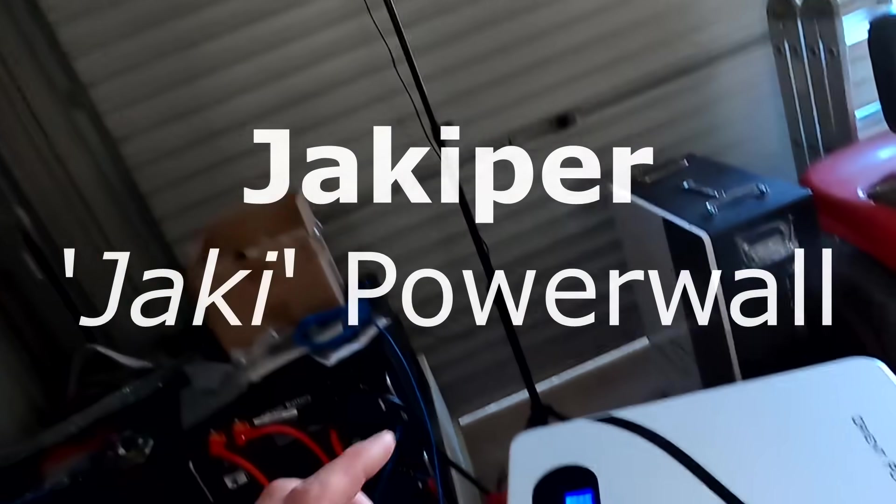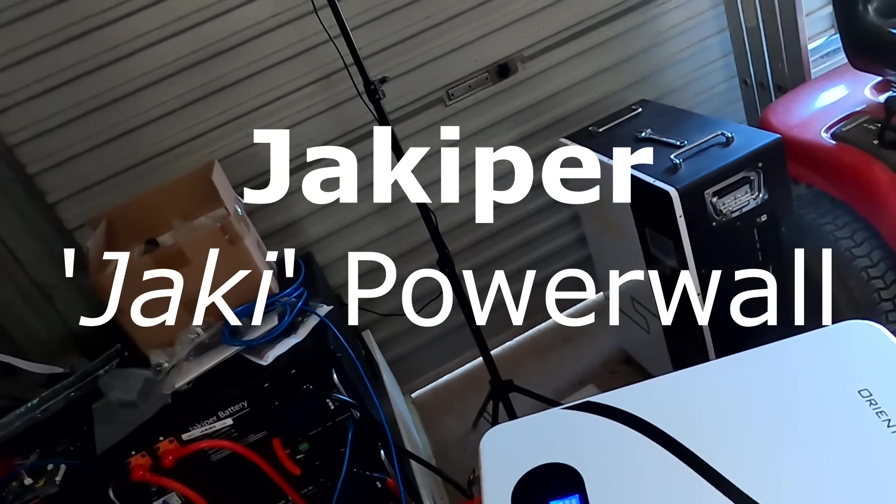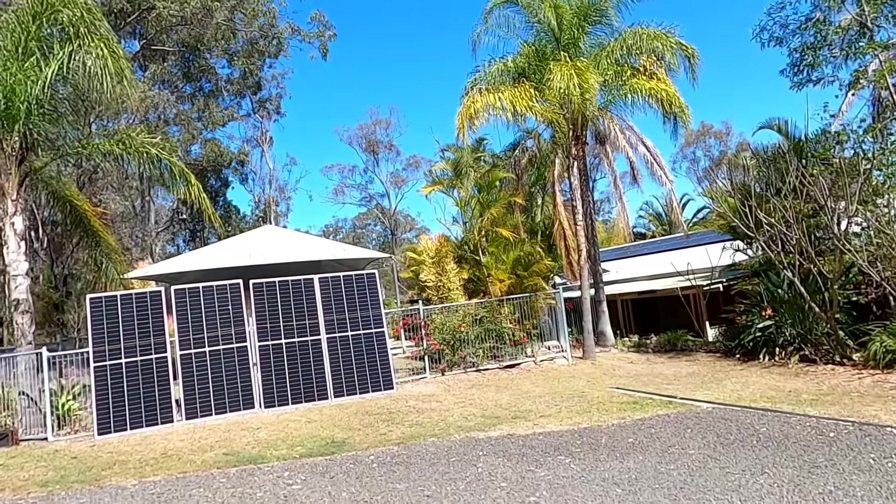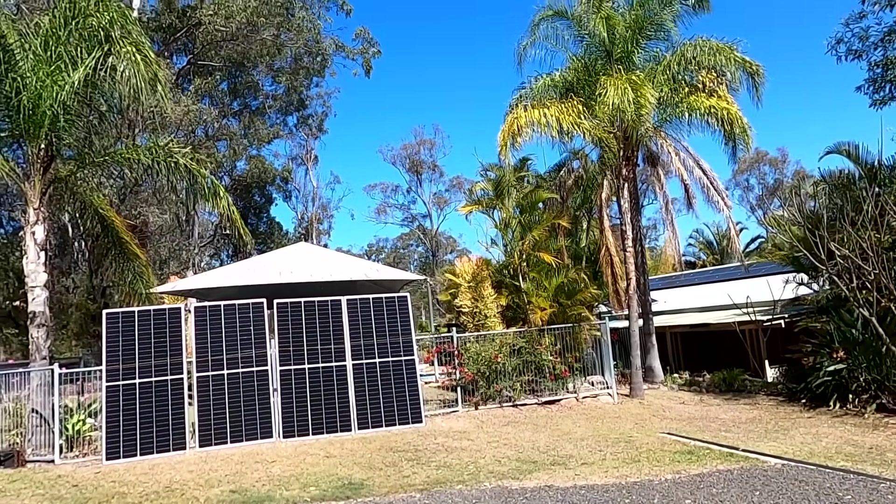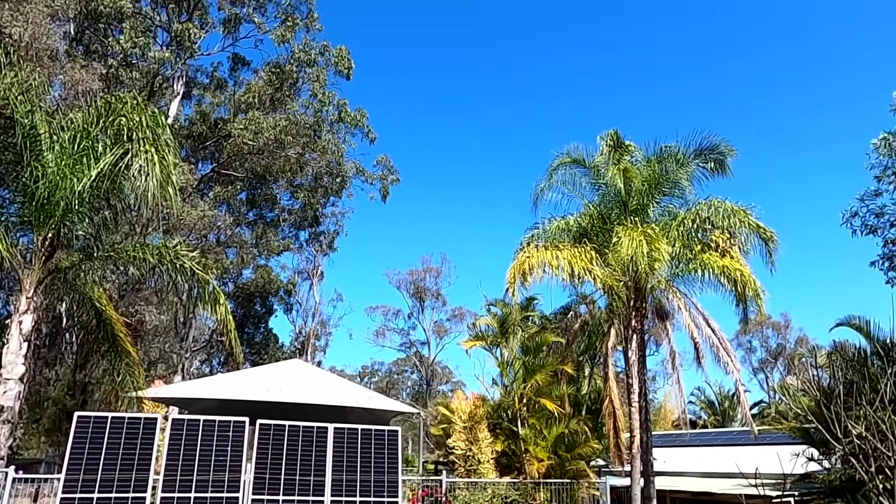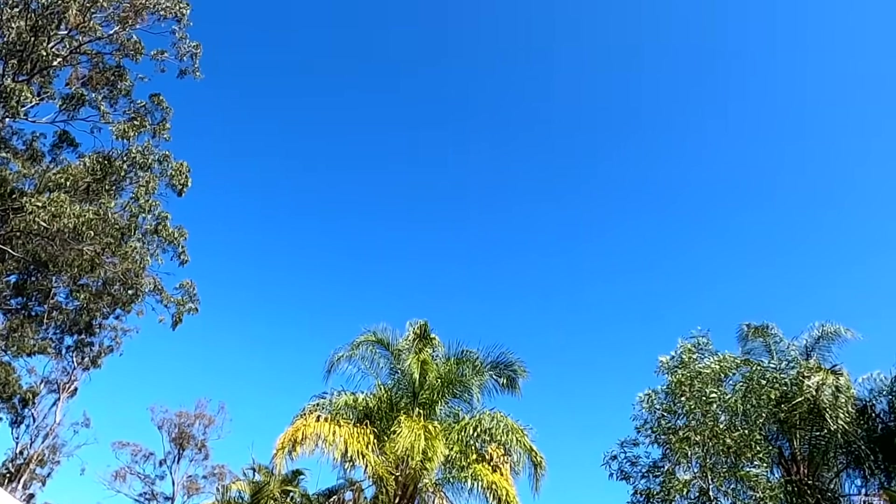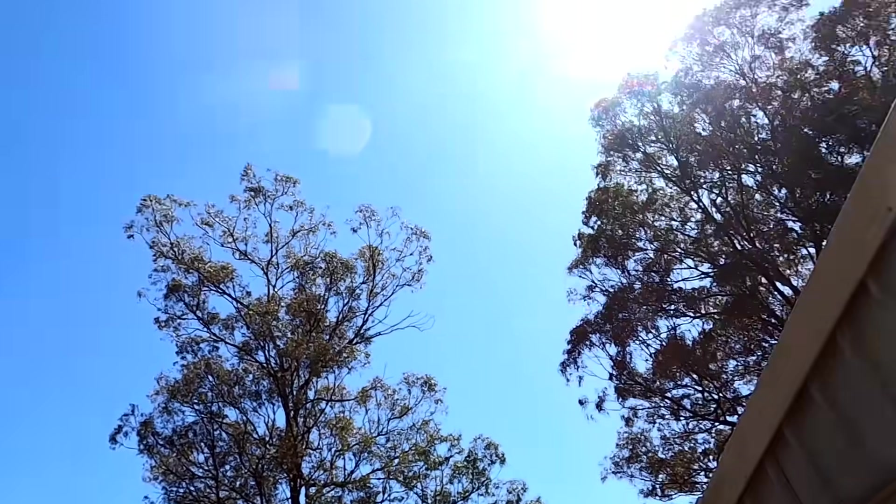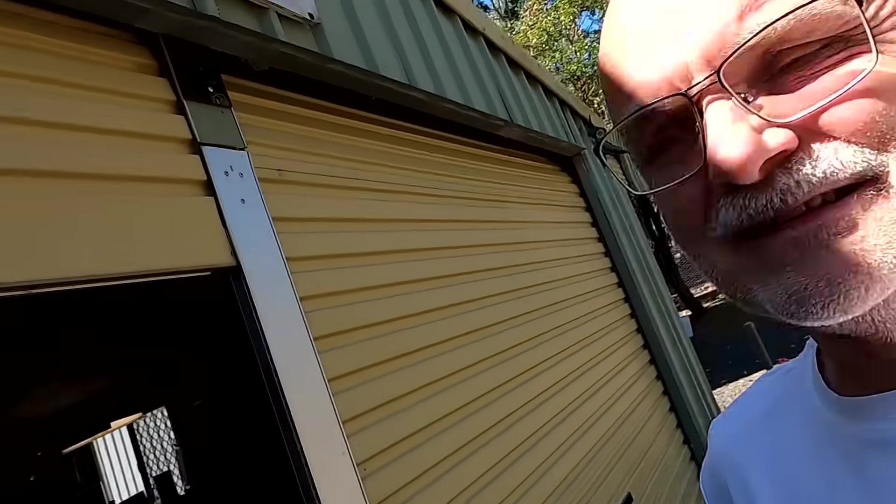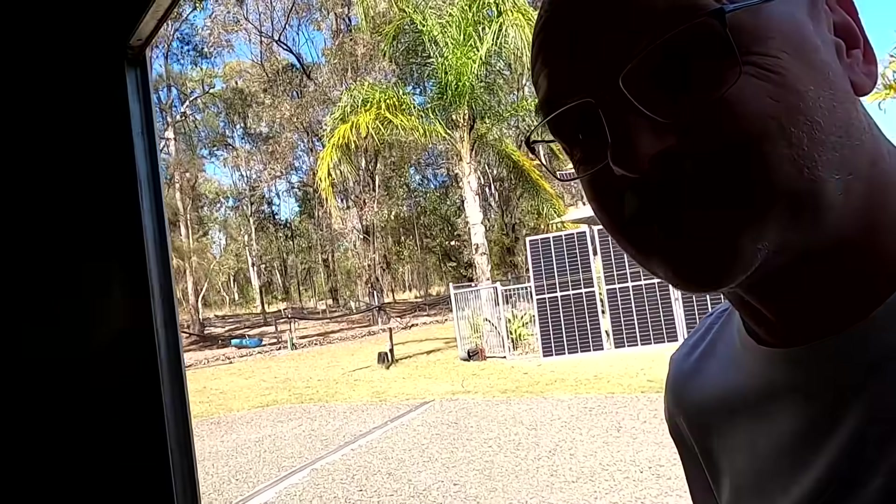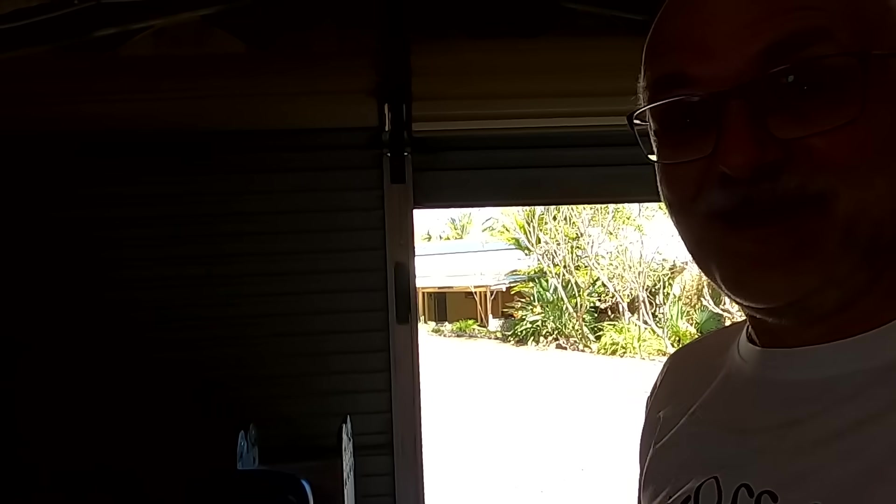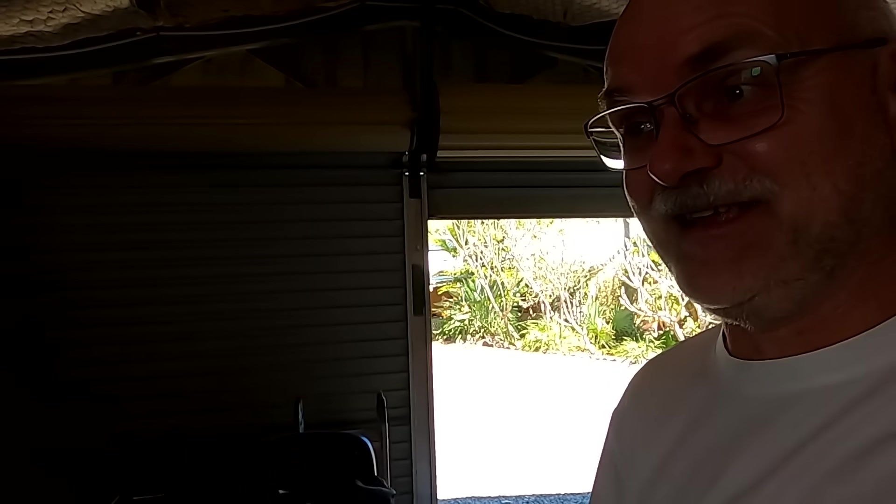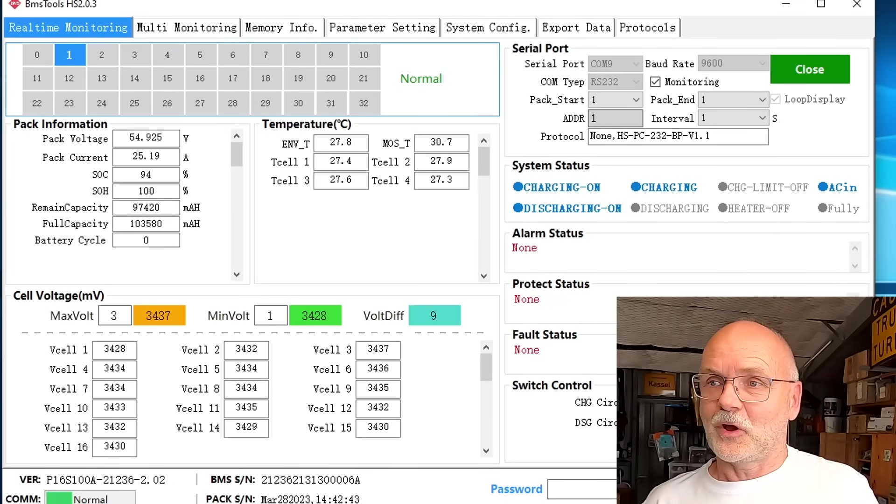We are almost at 94% state of charge with the Jackery Powerball, fully charged from solar. Look at this weather! Welcome back to the off-grid garage here in sunny, hot Australia. 29 degrees today, beginning of spring, beautiful for solar and battery testing, and this is exactly what we are going to do today.